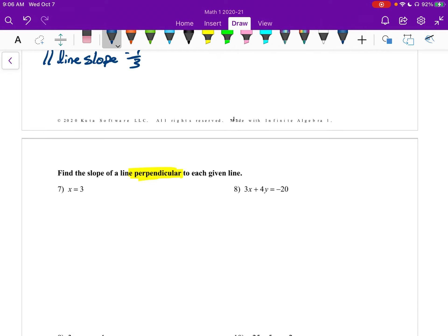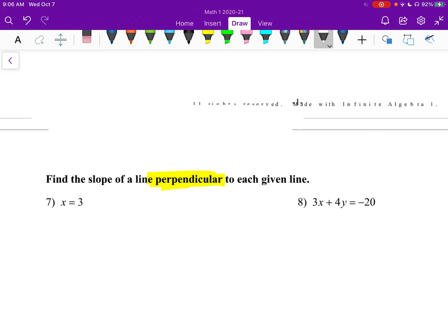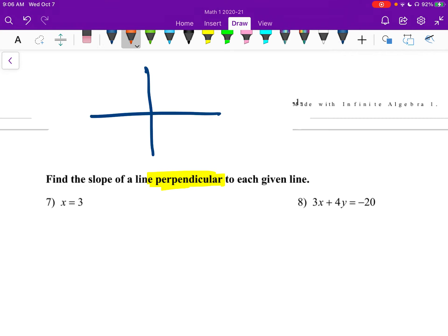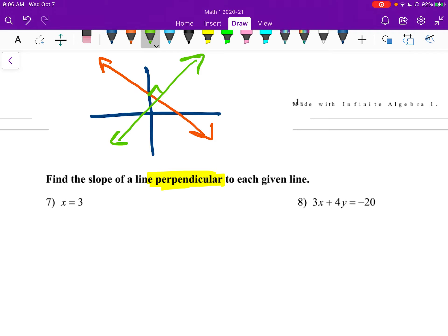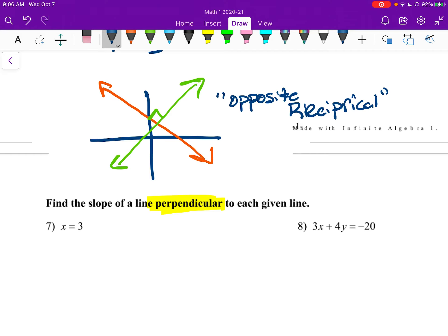Now the second page: find the slope of a line perpendicular. Perpendicular means the lines intersect at a right angle. What this does to our slope is it becomes the opposite reciprocal. Opposite means negative to positive. And reciprocal means if it's a over b, make it b over a — you flip your fraction and change the sign.